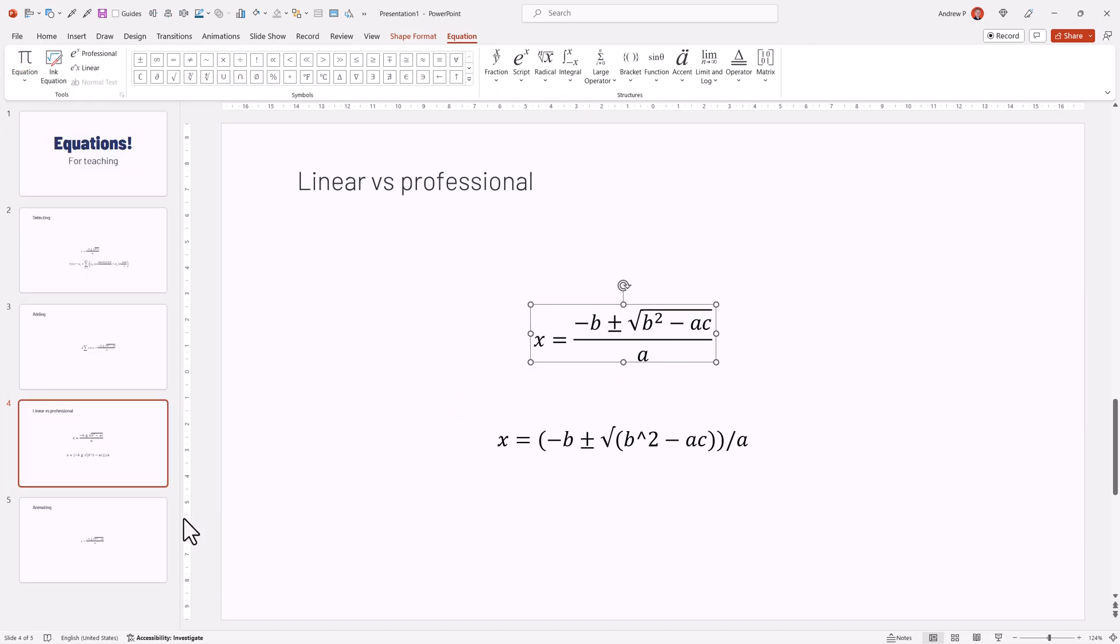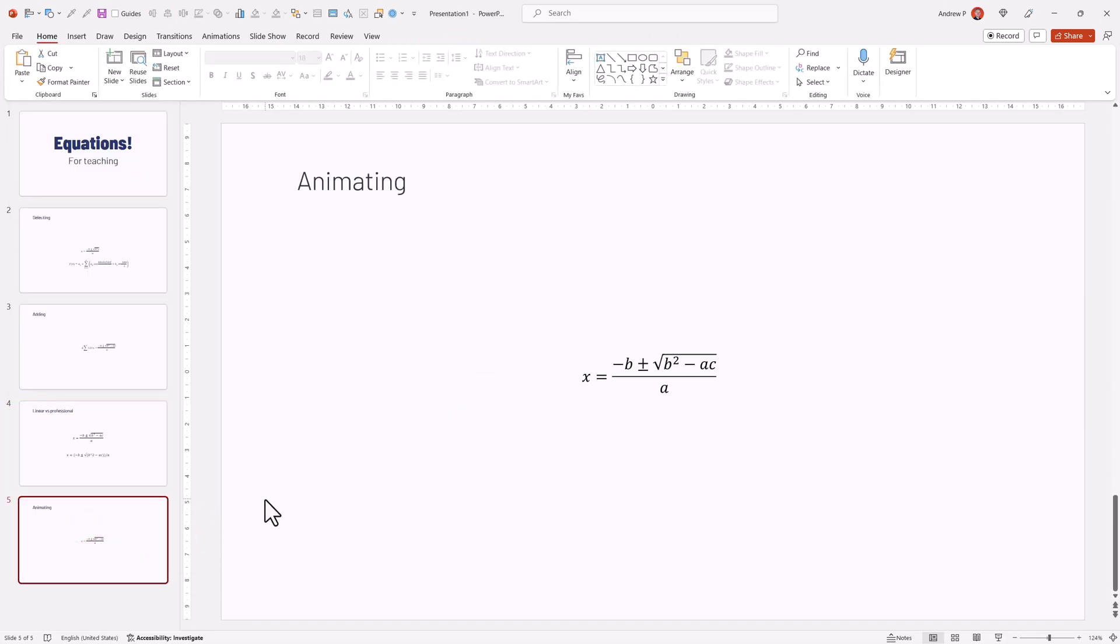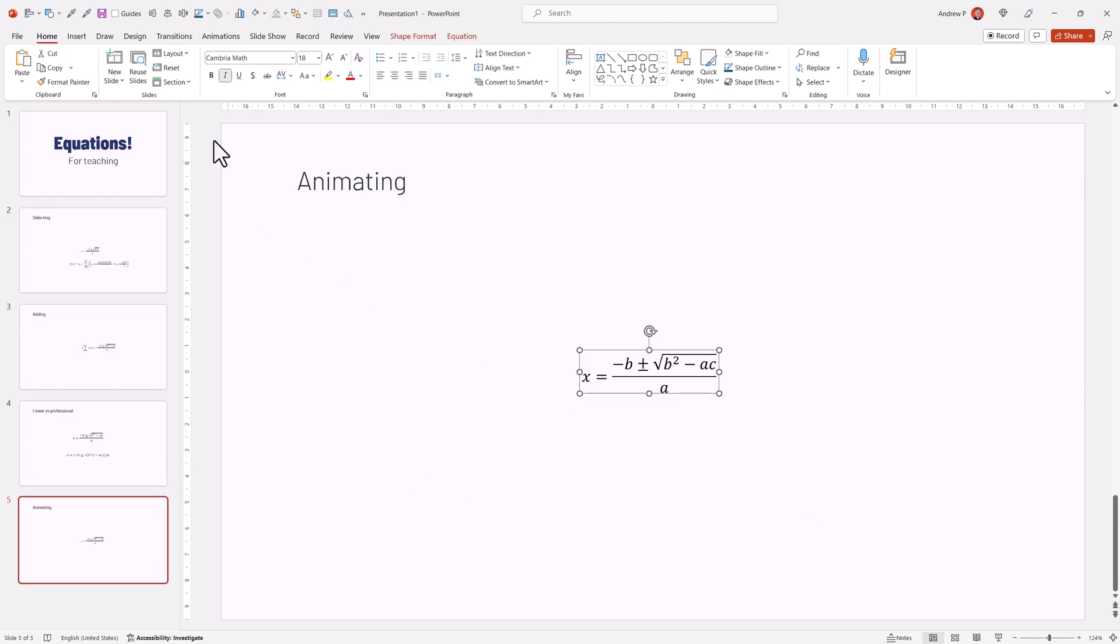Now, the most difficult thing is to animate that, because we have no feature in PowerPoint to directly animate this, but I have two workarounds.